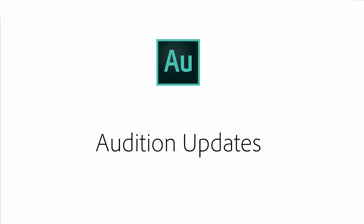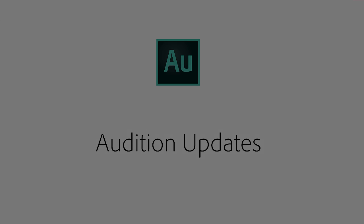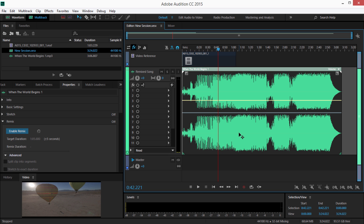The next release of Audition CC introduces Remix, Generate Speech, and Automatic Loudness Correction, allowing you to seamlessly adjust the duration of music to match the desired length, generate synthesized speech, and automatically ensure your audio meets broadcast standards.